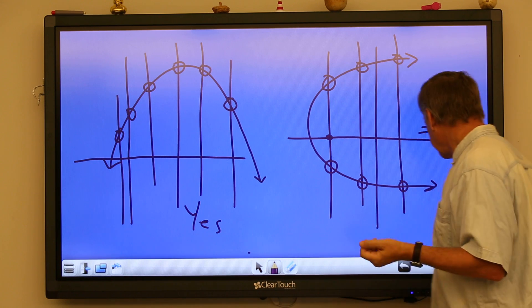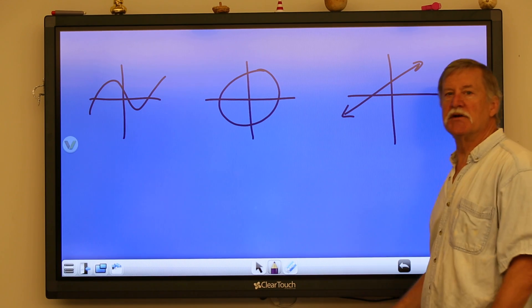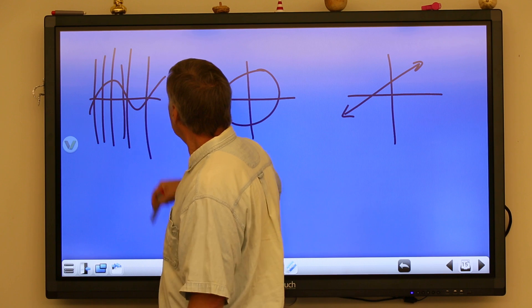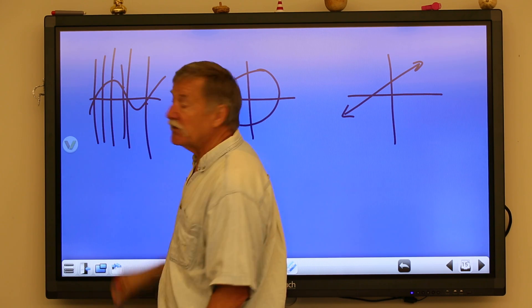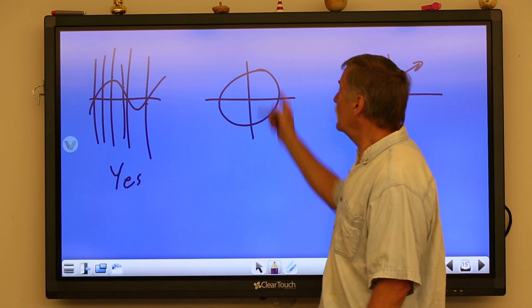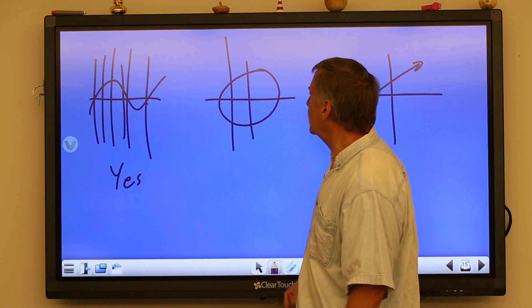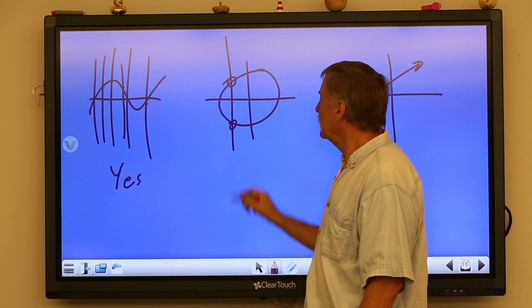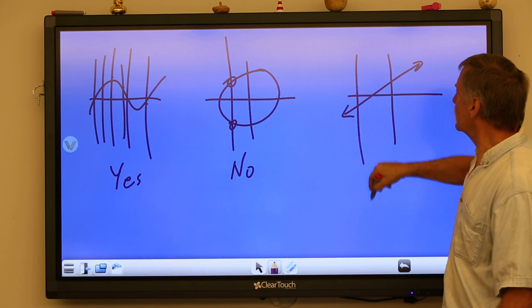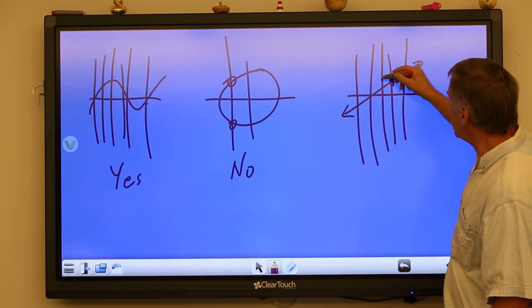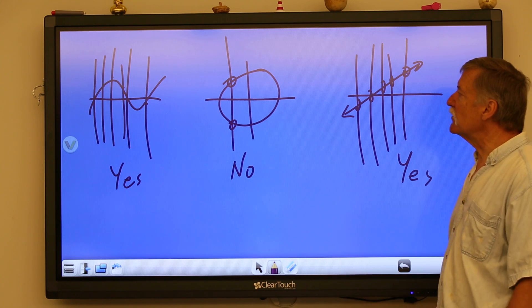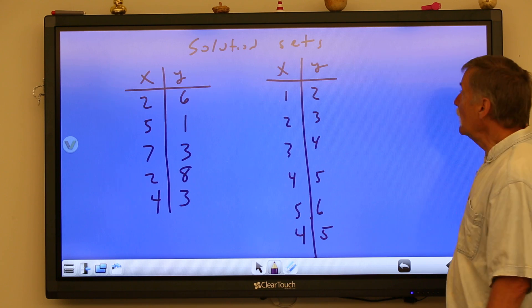The vertical line test is the easiest way when you've got a graph. Take a look at these three things: do these graphs show a function or not? I draw some vertical lines on the first graph and see it only goes through one point each time — yes, that represents a function. Here I've got a circle, but a vertical line passes through it in two places — that fails the vertical line test, so no, not a function. A straight line: vertical lines only pass through one place — yes, that represents a function.